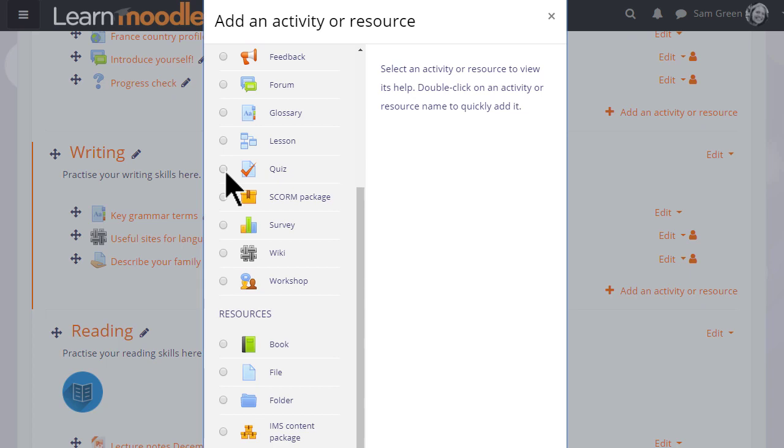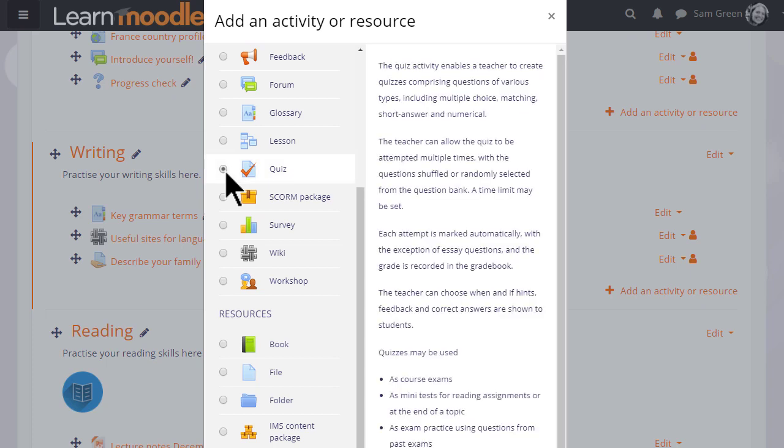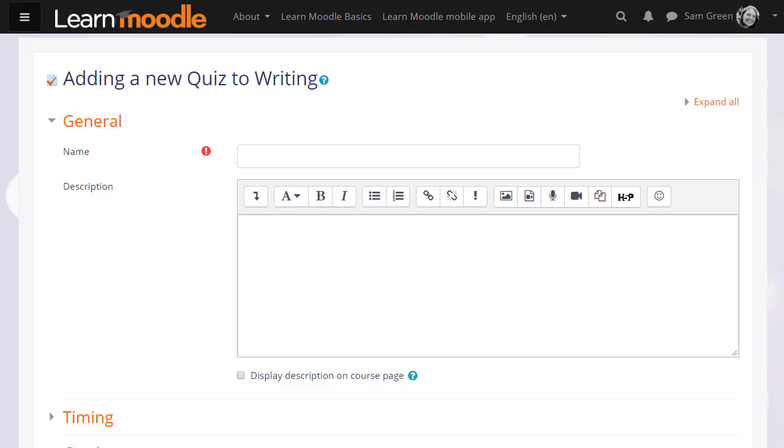Quiz is an activity because the learners are interacting with it. If we click it once, we get information as to how best to use a quiz and then we can click the Add button. Or if we understand about a quiz and don't need to read the information, we simply click the radio button twice and this will bring up the setup screen.